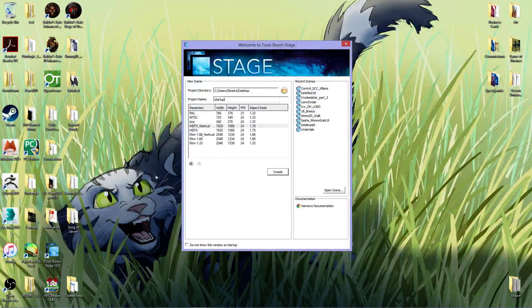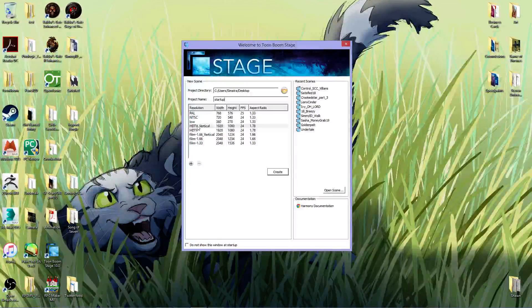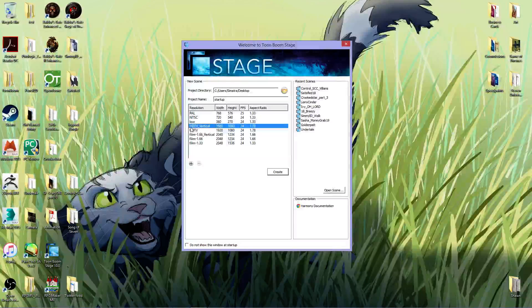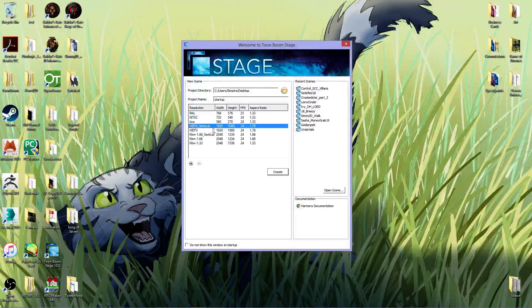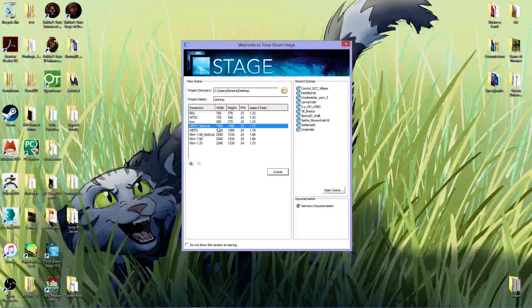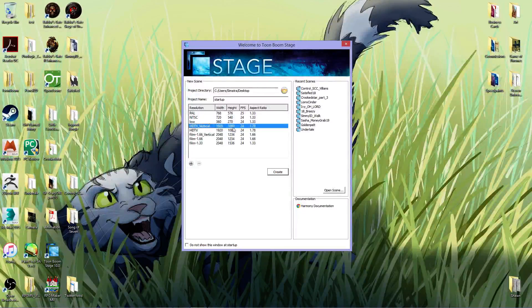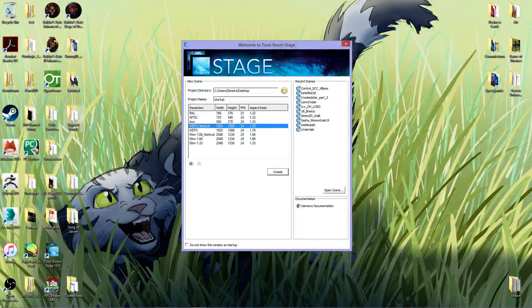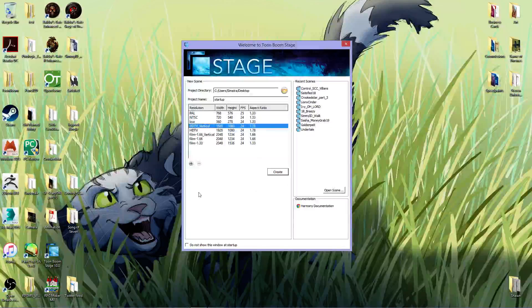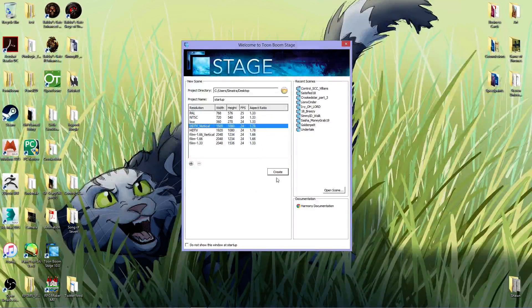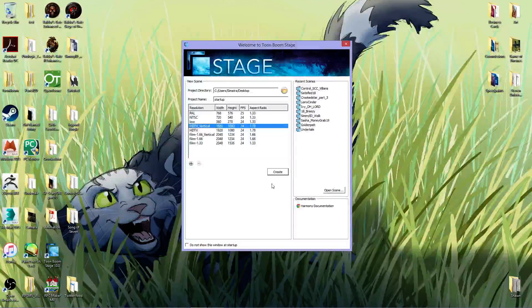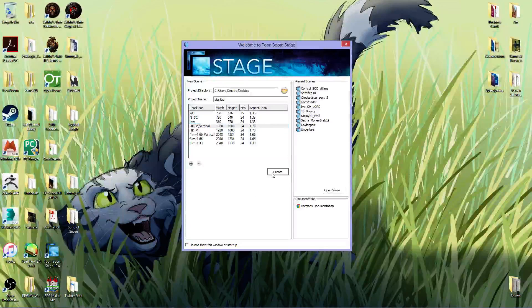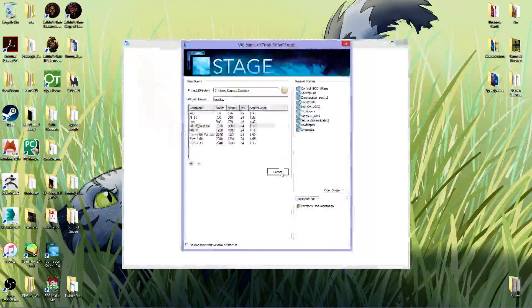And then I also always use HDTV Vertical 1920x1080 because that's a nice and big file to render out for, especially if you're doing MAP parts. So I hit Create.